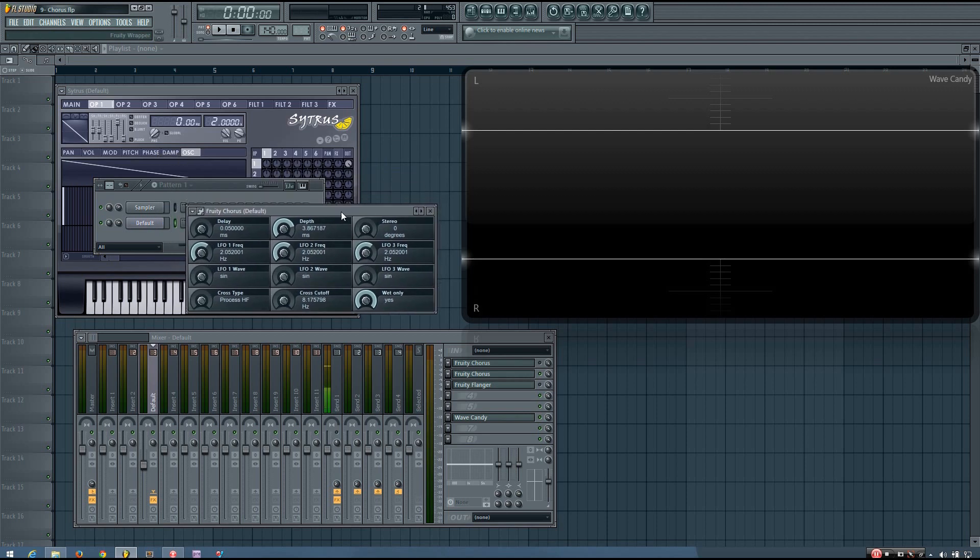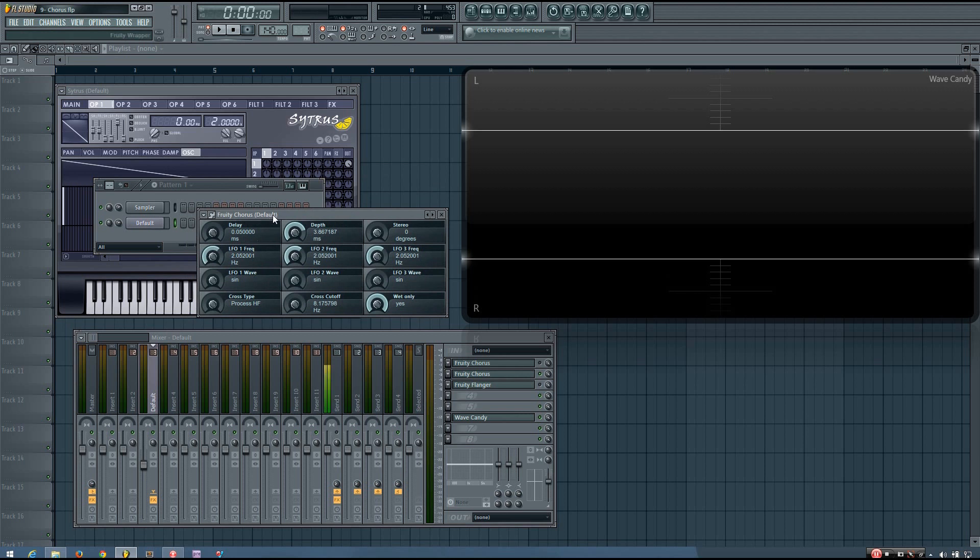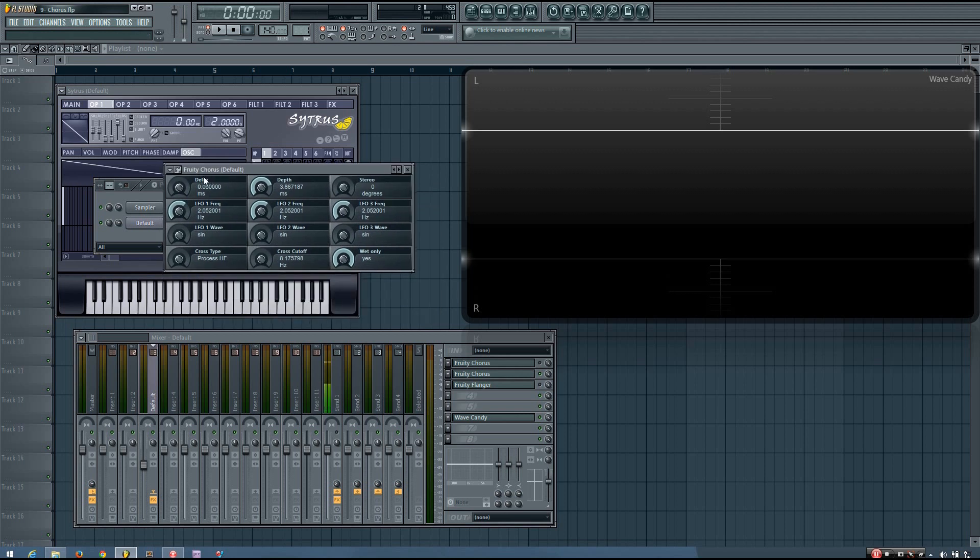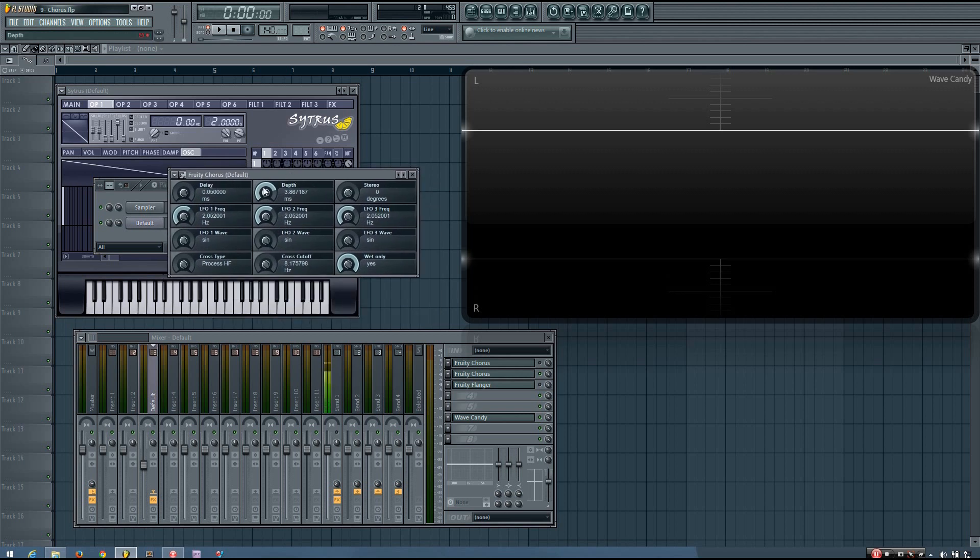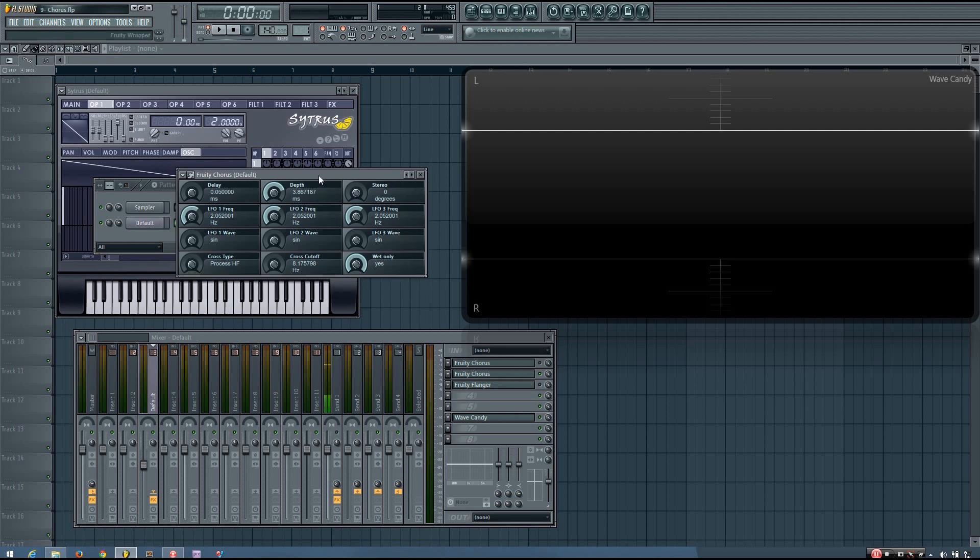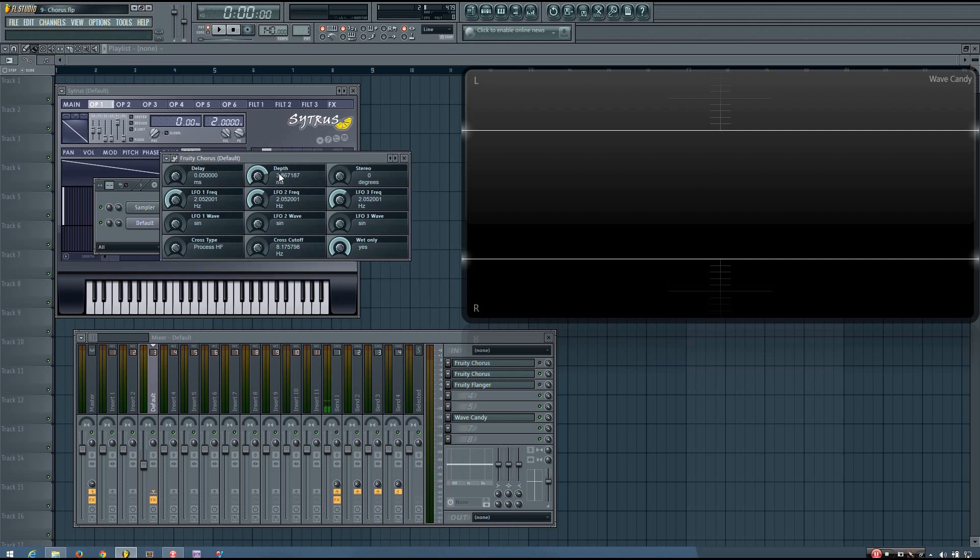So now, in the rest of this video, to give you a better idea of how the chorus effect works, I will be using the fruity chorus. But again, it should translate pretty well, most of the parameters, to other different chorus effects. And if you're using a different chorus effect with more or less or just different parameters, it would definitely be a good idea to check the manual and make sure you know how exactly the chorus you will be using works.